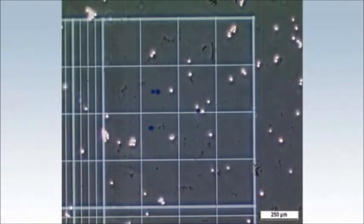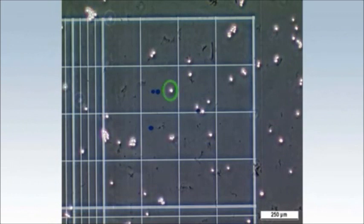The method is based on the principle that living cells exclude the blue dye trypan blue and appear clear and bright under the microscope, whereas dead cells take up the dye and appear blue.